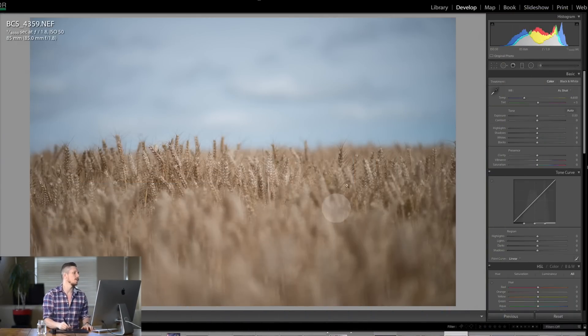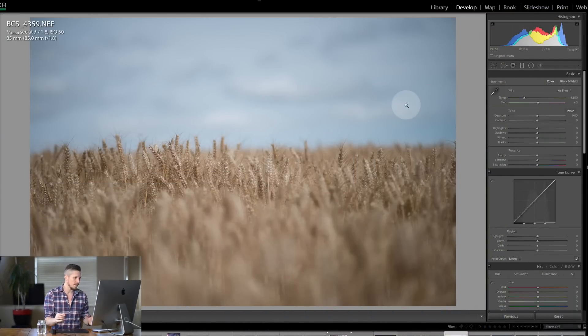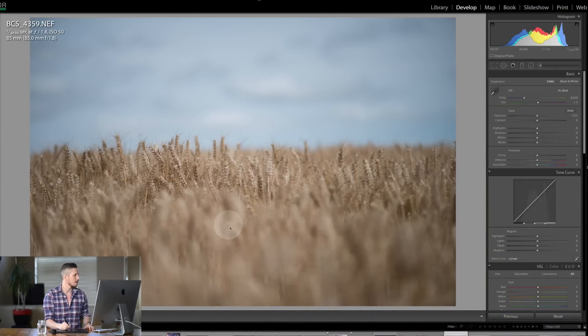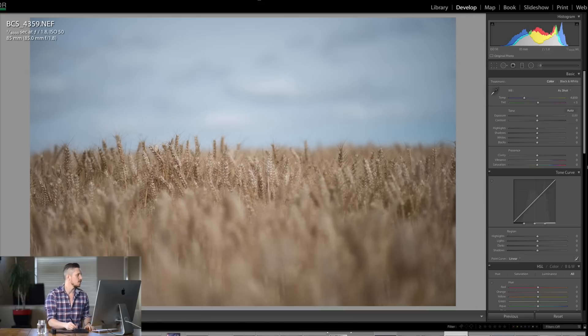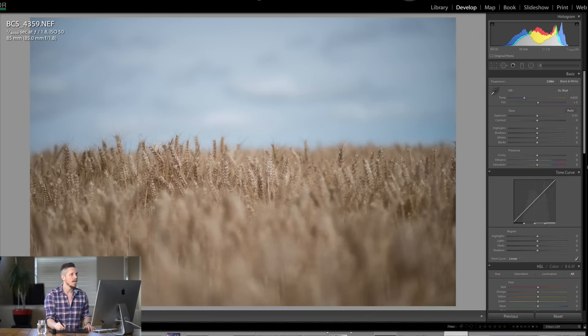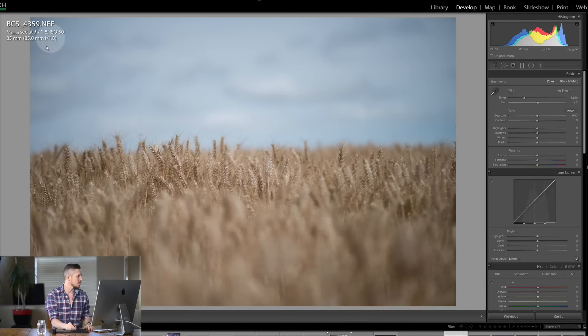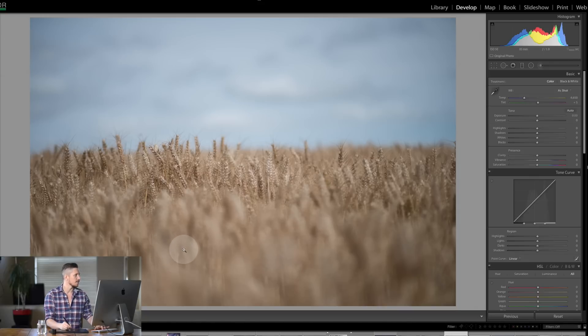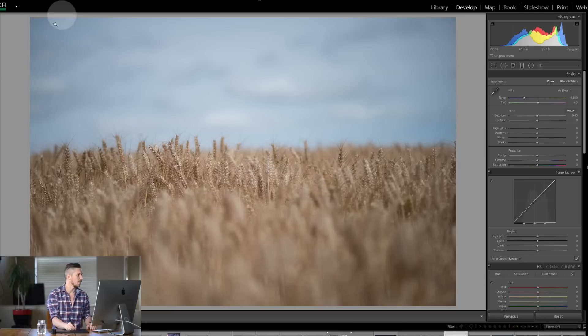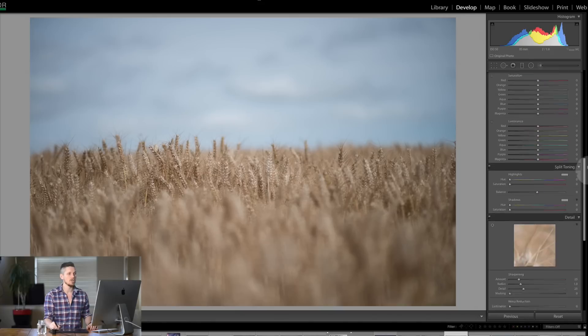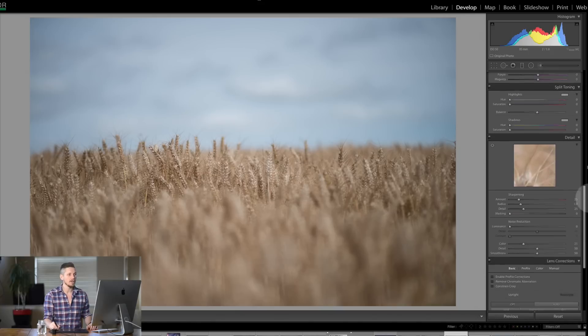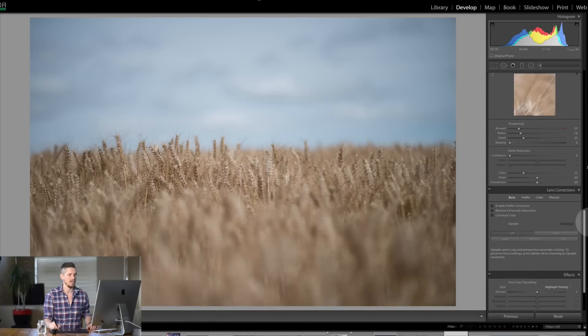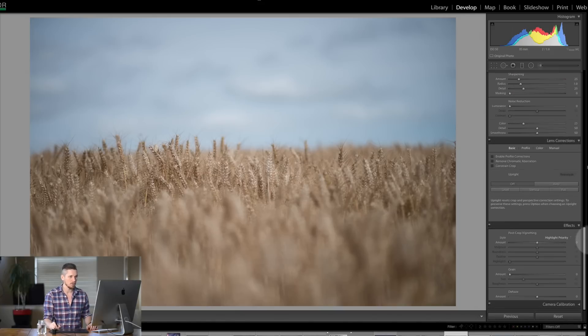So today we're going to be using this image over here. It's pretty simple of a cornfield. It's not the most amazing photograph but it does demonstrate what we need to know. So essentially you can actually see the vignetting up here where it's slightly darker and I know that it was taking my 85mm lens and I know that this has vignetting on it.